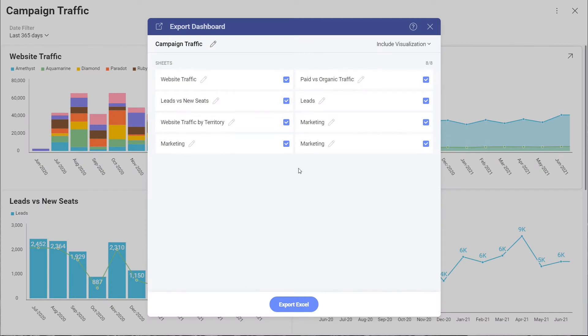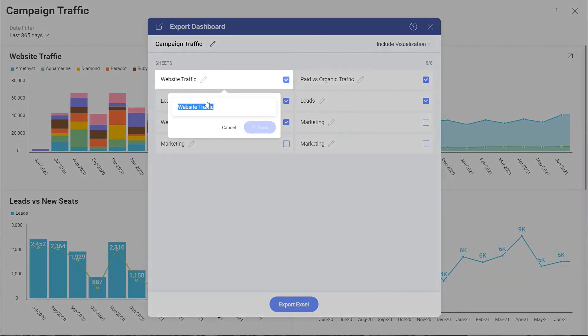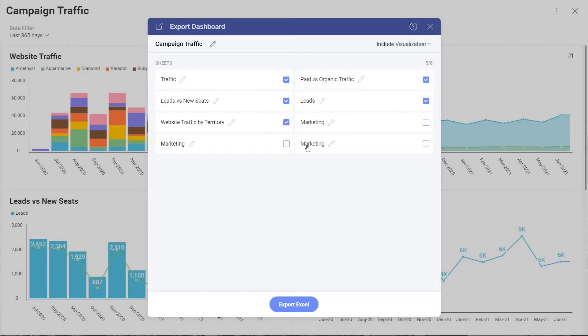I'm prompted to select the visualizations I want to include, so maybe I don't want to include all of them, so I'll uncheck these at the bottom. I can rename this sheet if I wanted to.